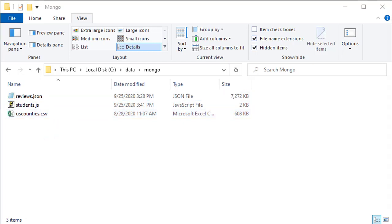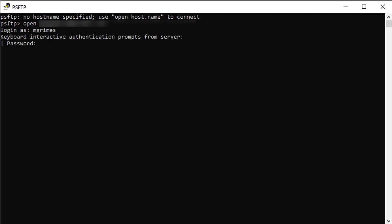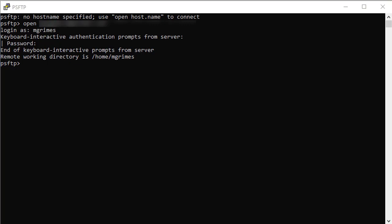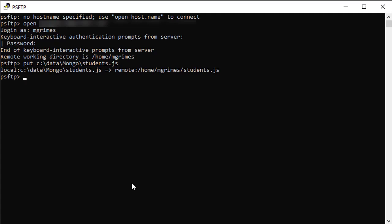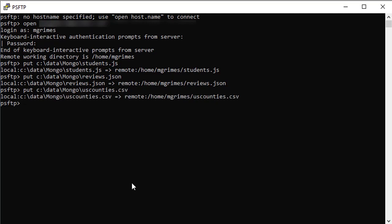Let me go ahead and launch PSFTP. I'm going to type 'open' and then the name of our MongoDB server, and log in using my credentials. I can then execute the put commands to upload these files. Starting with students.js — that's a very small file so it only takes a second. Next, reviews.json — that's a slightly larger file, so it takes just a little bit longer. And last but not least, uscounties.csv. Now all three files are uploaded to the MongoDB server.